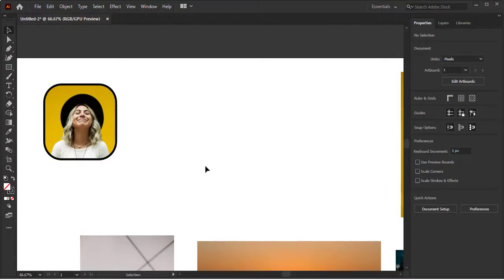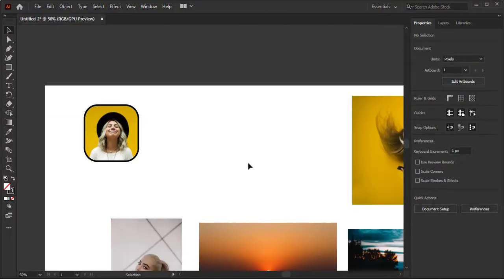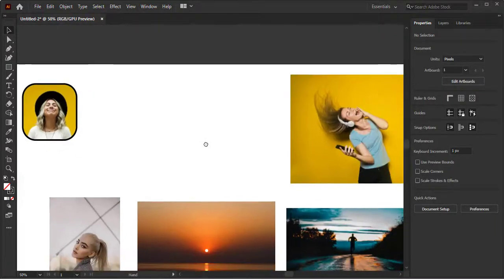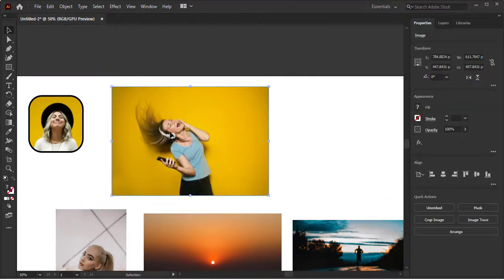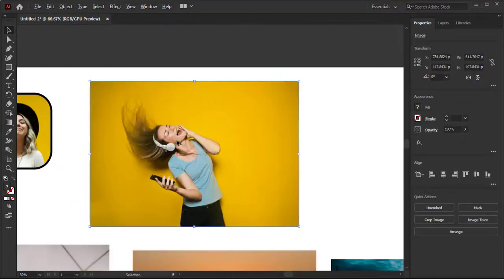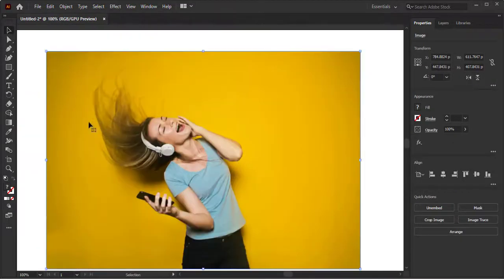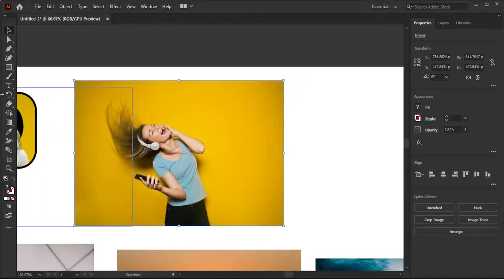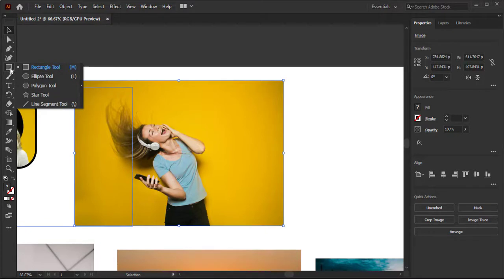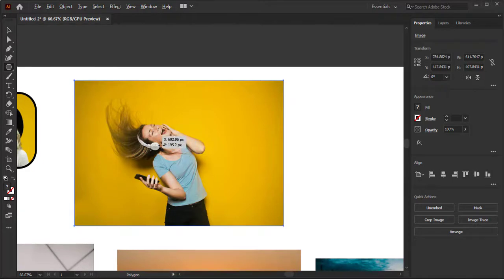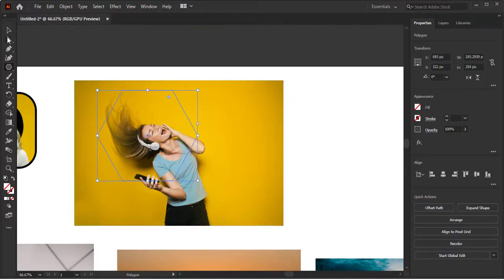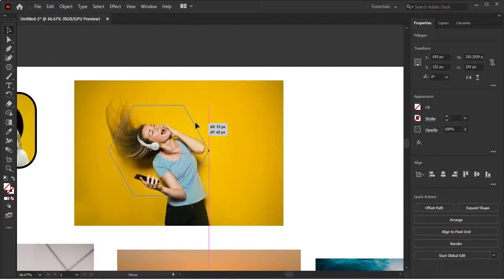You can add any stroke color around it, going to Stroke and increase its stroke. You can change any color. Let's move to another image which is also with a yellow background. Let's zoom in a little bit. Now I am creating a polygon shape on this image. You can create any shape, even circle or rectangle.